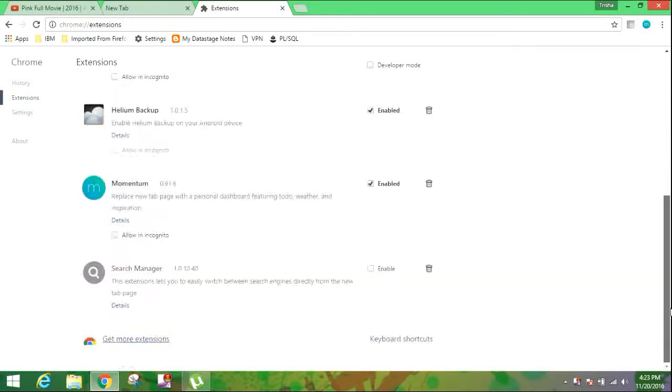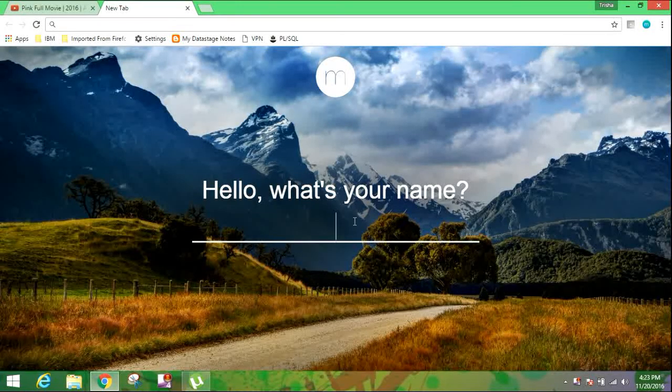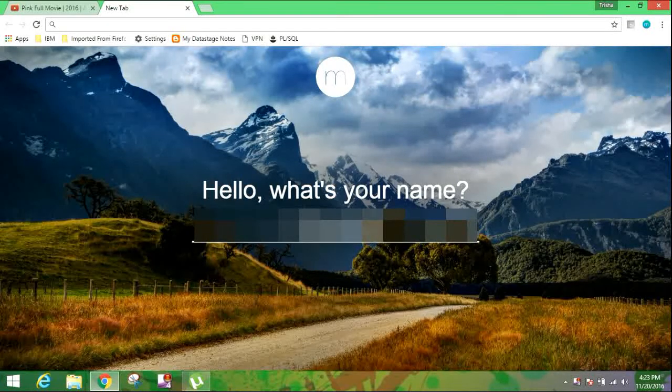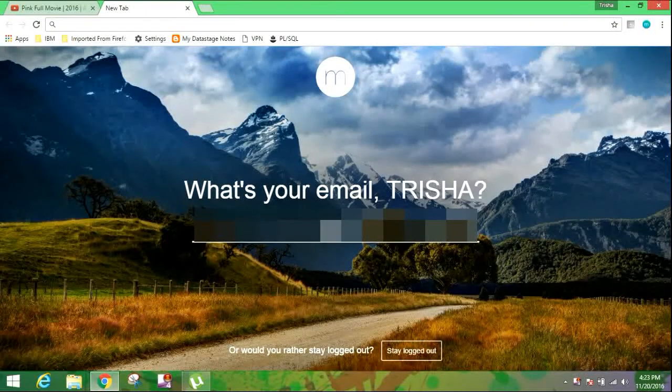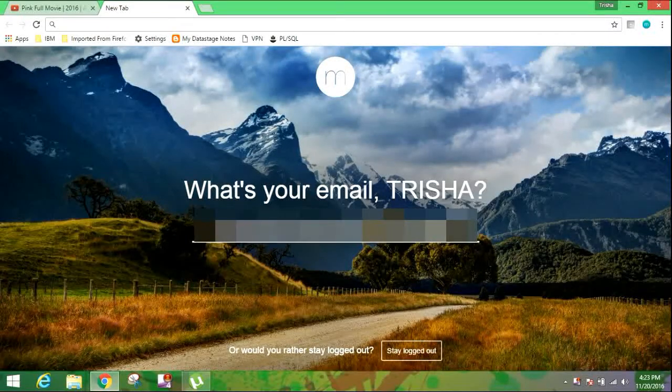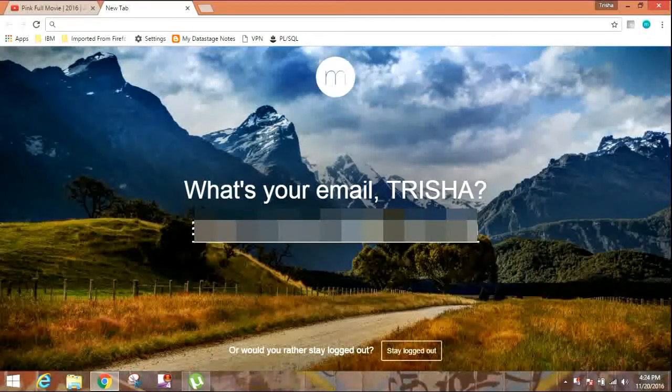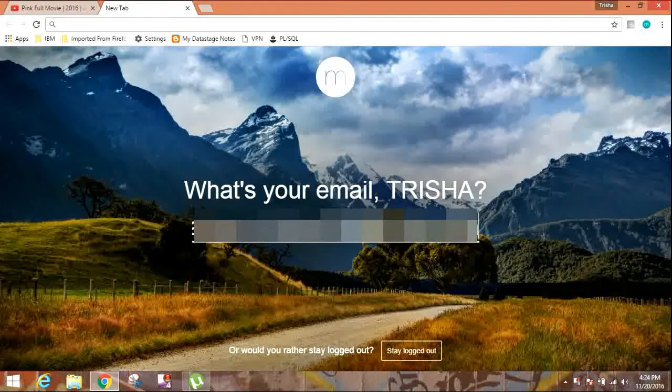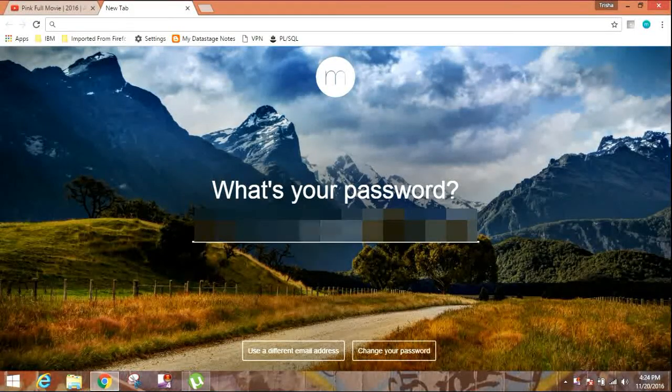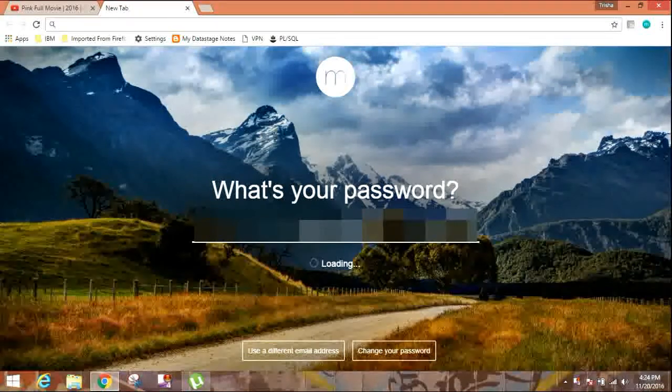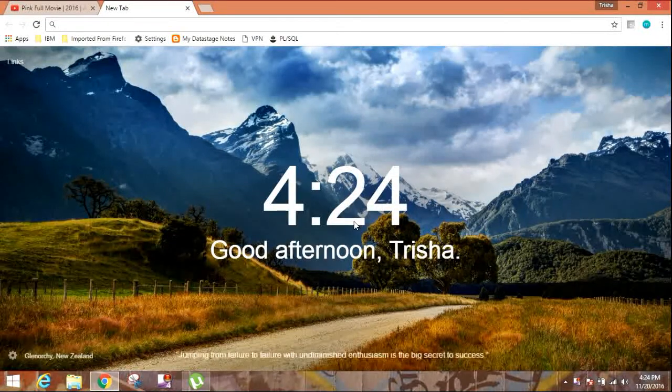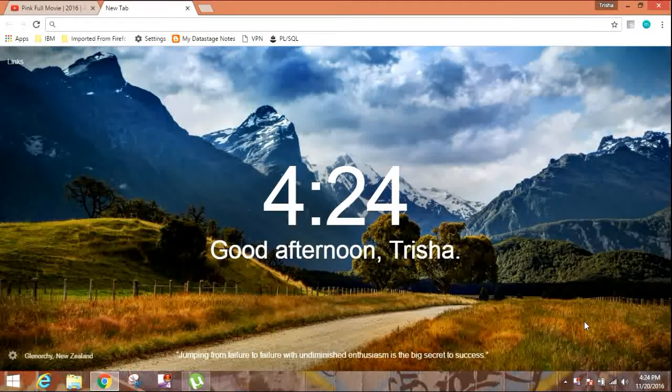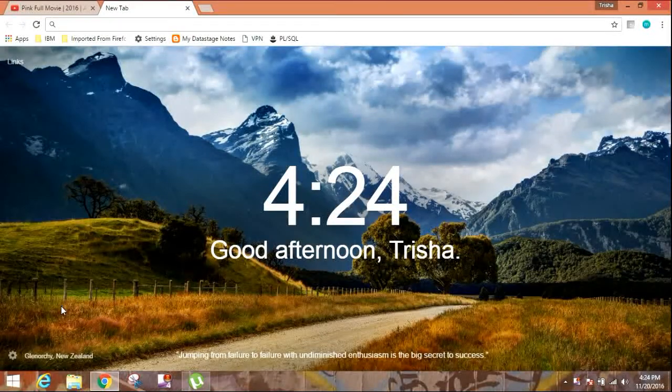So now we'll configure it. Write my name, then the mail ID, password, then the password. Then you can see it's already configured now. Now I'll tell you about some settings.